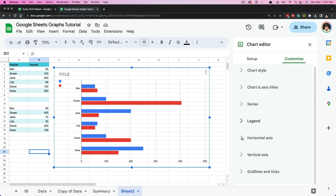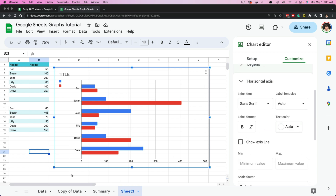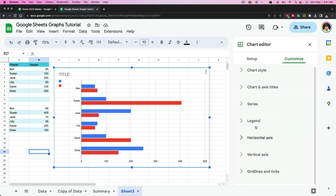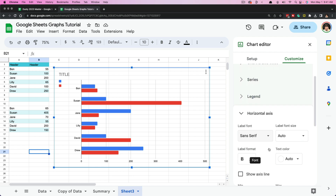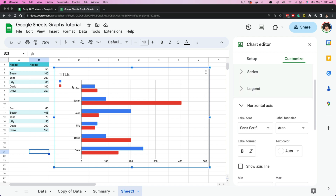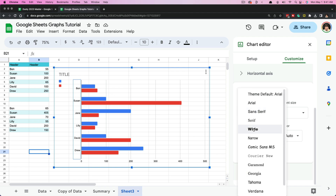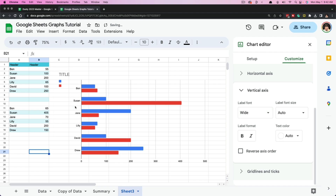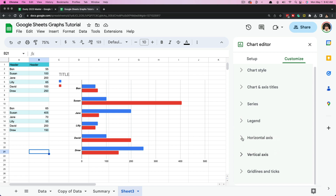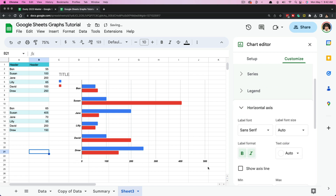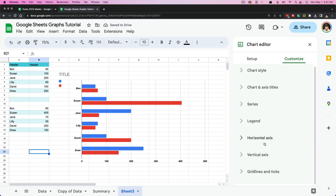Moving from Legend, we'll go to Horizontal and Vertical Axes. The horizontal axis goes left to right, and the vertical axis goes up and down. Under the vertical axis we can go to Label Font and change it — for example, making it wider, bold, or italicized. That changes what's on your vertical axis. Going to the horizontal axis will change what is on the horizontal axis at the bottom. Any customizations you want to make will be done here on the right-hand side.